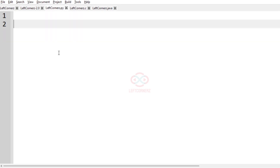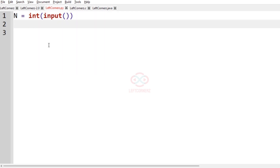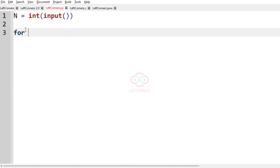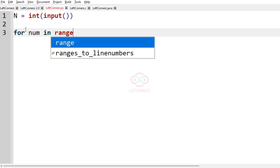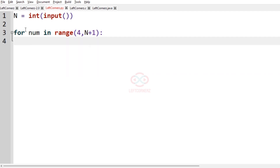Now let us implement our logic using Python 3. First, let us get the integer n as input from the user: n = int(input()). Now let us iterate over num which ranges from 4 to n plus 1, since the last value is exclusive, we add plus 1 here.